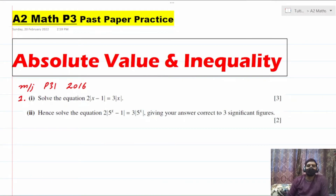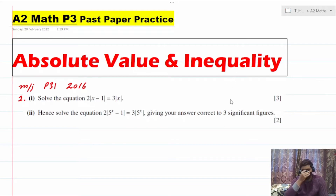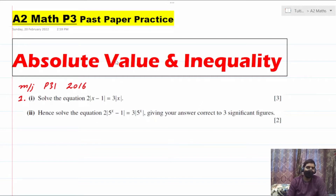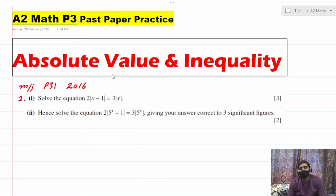Hello everyone and welcome to your video lesson of mathematics. In this video series I'm solving A2 mathematics past paper topical past paper questions. As I mentioned in my previous video, I'm starting with Pure 3 because percentage-wise it has the highest weightage.